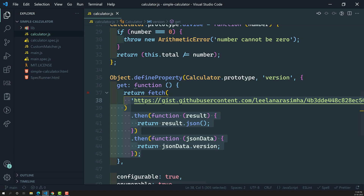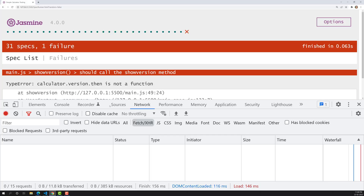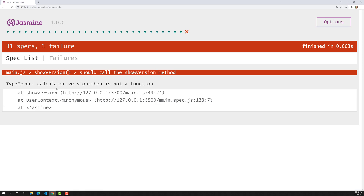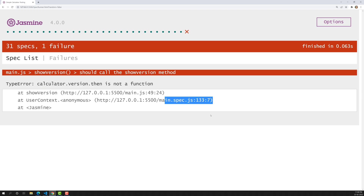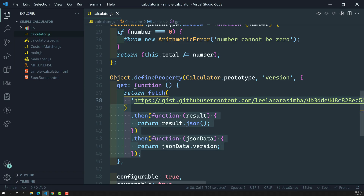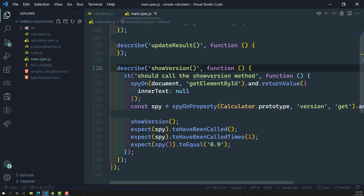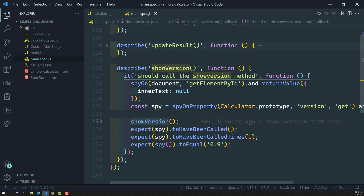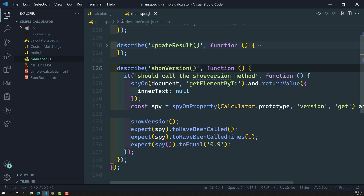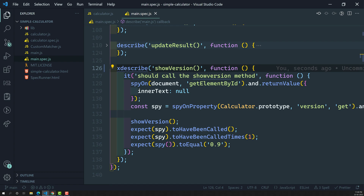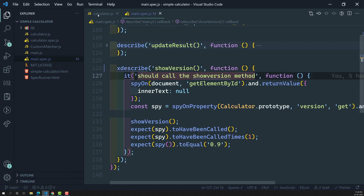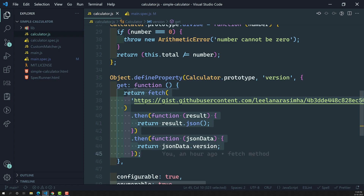Before testing, let's see whether all the test cases are passing or not. If you look here, calculator.version.then is failing — 'is not a function' — at main.spec.js line 1337. We know that in main.spec.js we have written the show version, which has now become asynchronous. Let's comment that out, because first we need to implement the functionality and make it pass.